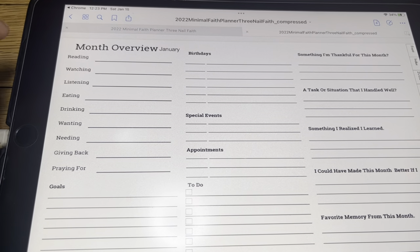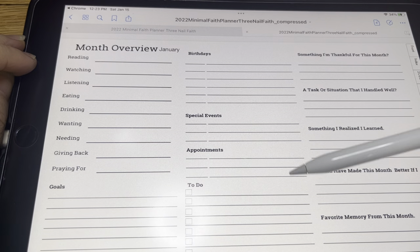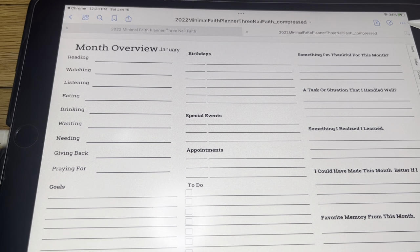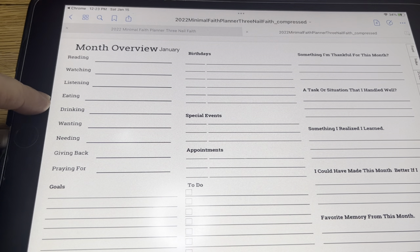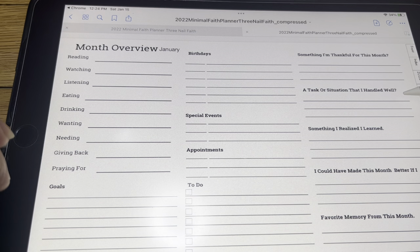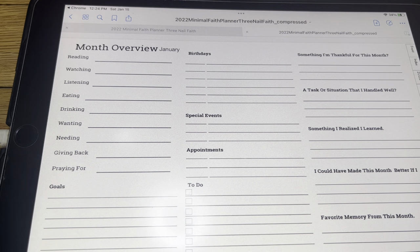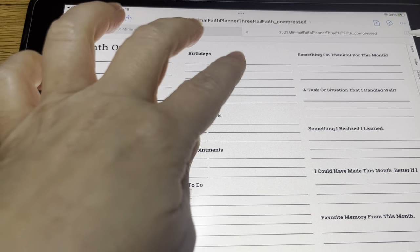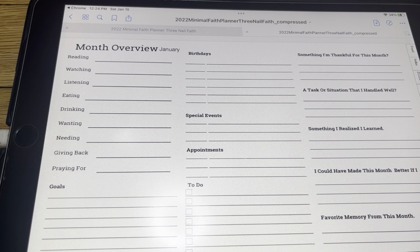We didn't go over the month's review. This is just if you want to keep up with what is going on in your month — birthdays, special events, appointments, month things that you need to do, goal things that you need to do, what you're reading, watching, listening to, eating, drinking, wanting, needing, giving back, and praying for. And then something I'm thankful for this month, a task or situation that I handled well, something I realized I learned, I could have made this month better if, and my favorite memory from this month. So this is just kind of an overview — it's got sections to keep up with things going on during the month, and also what happened or what could have been better this month.